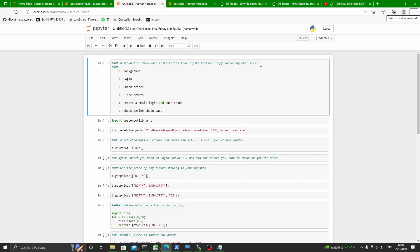Hi friends, welcome to this demo. Today we will talk about Upstox Botlib, and we will give it a demo. We will append the installation instructions at the end of the demo. So let's get started.